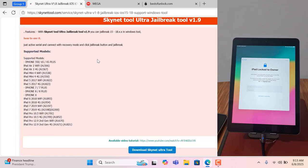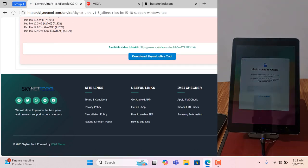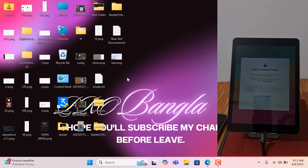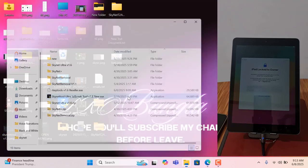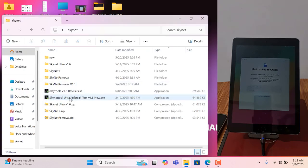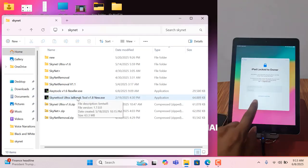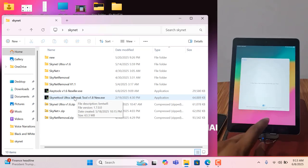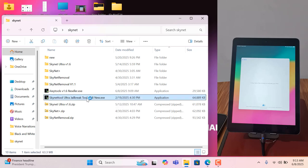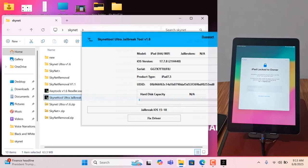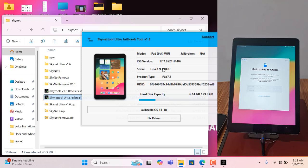Scroll down — it is downloading. I have already downloaded the jailbreak tool. As you can see, this is the jailbreak tool and the device is inside iCloud lock. Now I need to activate the serial number for jailbreak. Click here to activate the serial number.